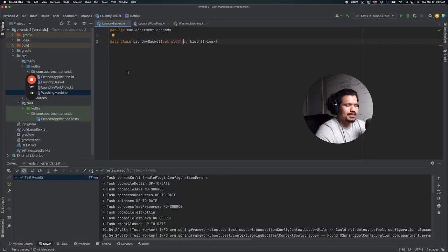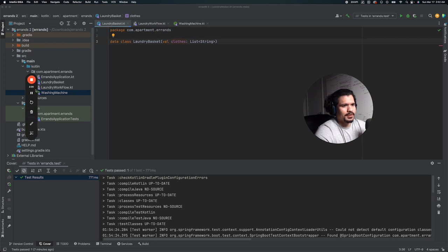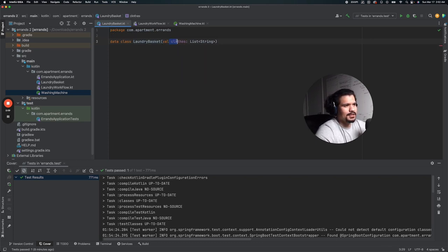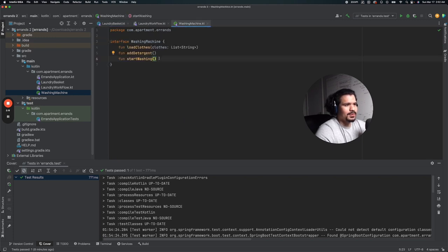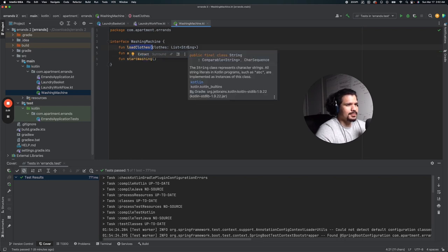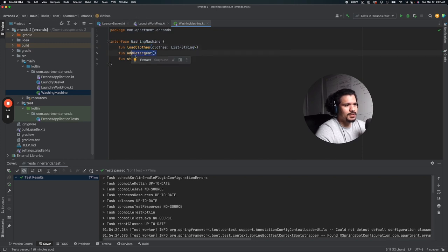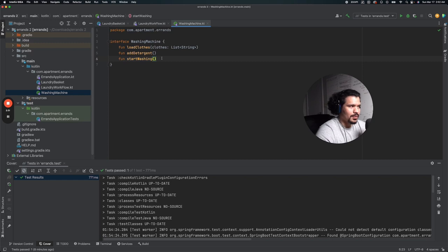Going through the classes we already built — going back to our original laundry workflow example — we have our LaundryBasket, which is just a data class that takes a parameter called clothes, which is a string list. We also have our WashingMachine interface, where we define our methods: loadClothes, which takes a list, addDetergent, and startWashing. We're not going to bother implementing these; we just want to set them up as an interface.